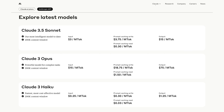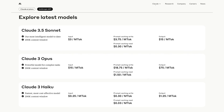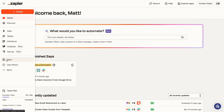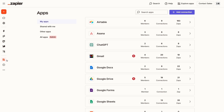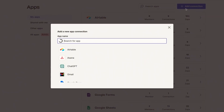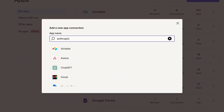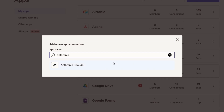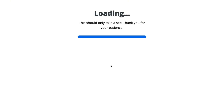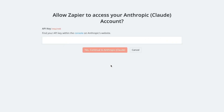Once you've created a console account and added a payment method, you'll be ready to connect Anthropic to Zapier. To connect Anthropic to Zapier, start by signing in to Zapier. Click on Apps in the left-hand menu, then choose Add Connection. Search for Claude or Anthropic to find the app and choose it from the list of results. You just need one piece of information to authorize Zapier to access your Anthropic account: an API key.